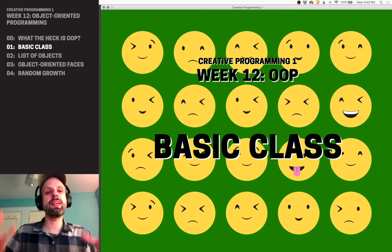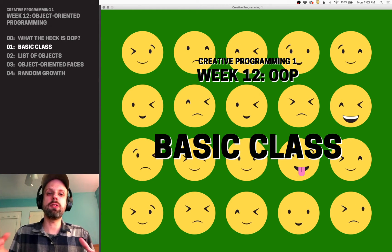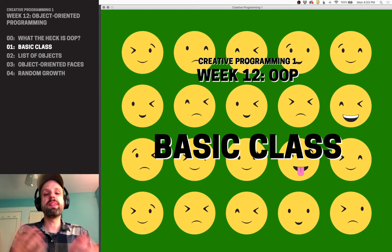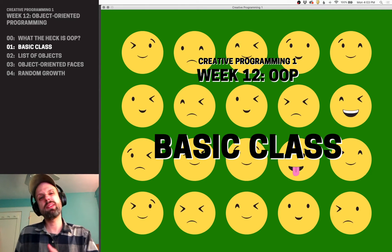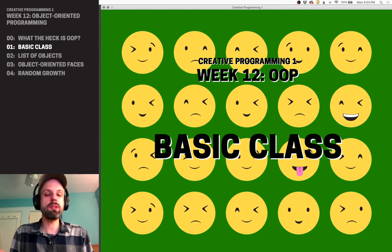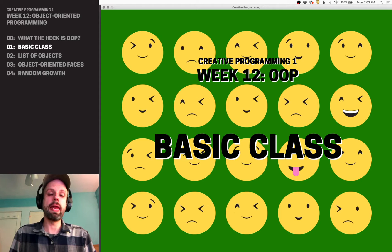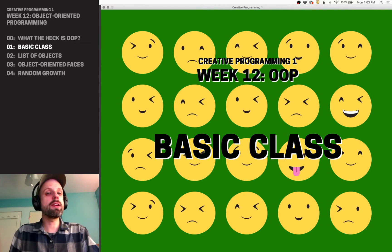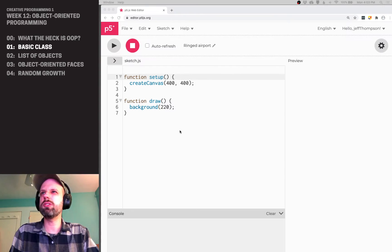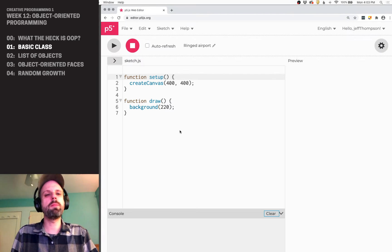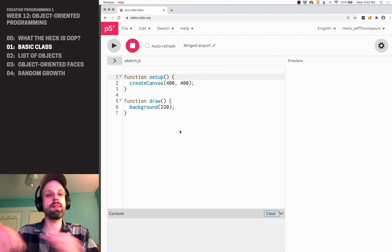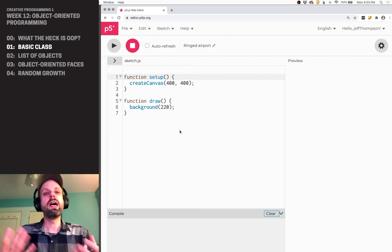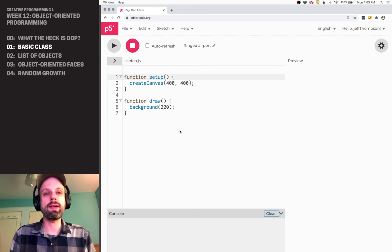In the last video we talked about the ideas and terminology of object-oriented programming. Now let's dive into the editor and use it to start drawing and animating objects on the screen. We're not going to go over the terminology as much anymore, so if you haven't checked out the last video, that's a good place to get an overview of what we're going to be talking about.